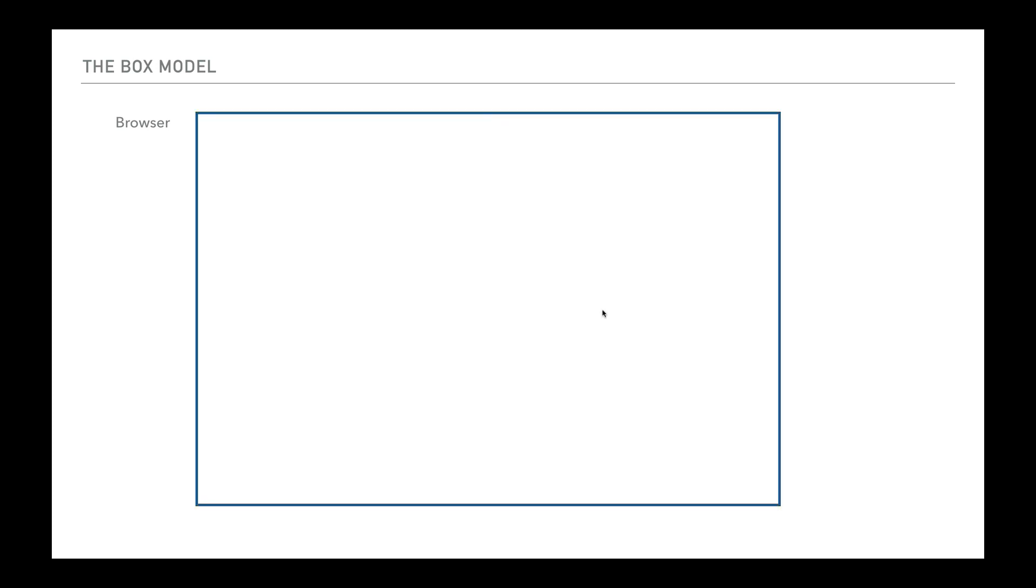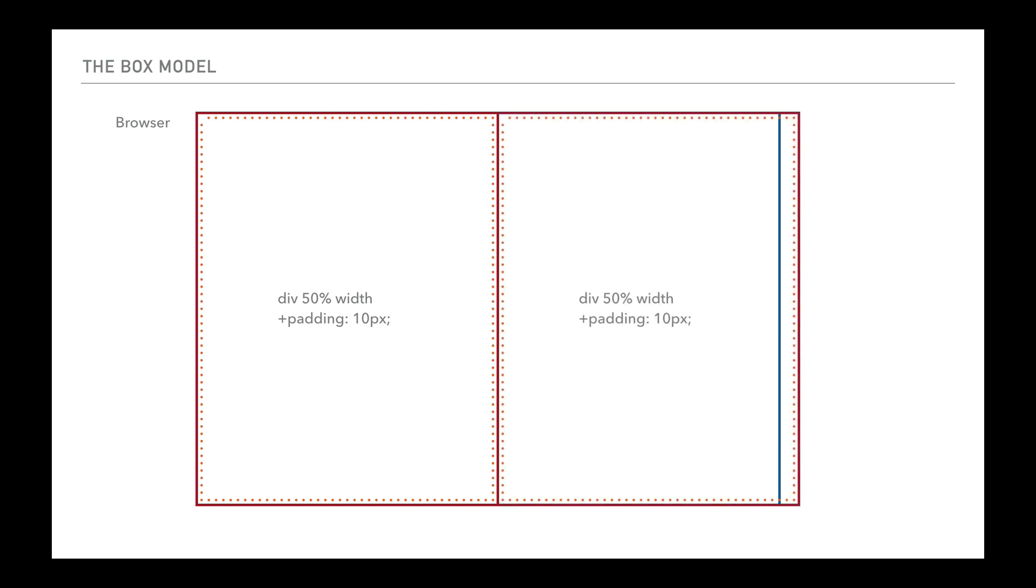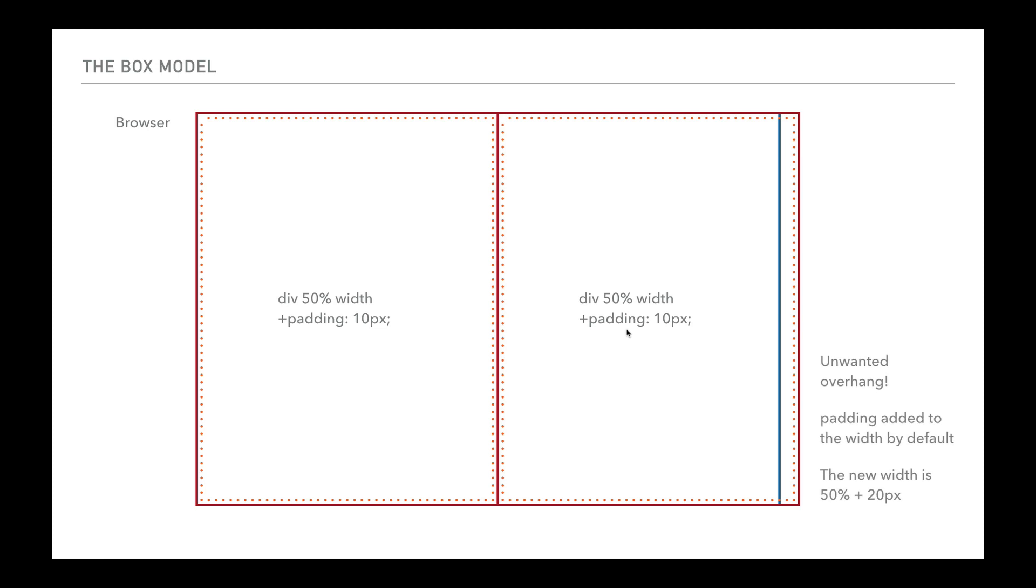The problem arises when you decide to add padding to that. You've now got a div with 50% width and 10 pixels of padding. When you put another one side by side with that, you have a cumulative effect. There's 10 pixels on this side, 10 pixels here, another 10 pixels here, and another 10 pixels here. So what you've got is 100% plus 40 pixels. So that can be problematic. Each div on their own is 50% plus 20 pixels because there's 10 on one side and 10 on the other.